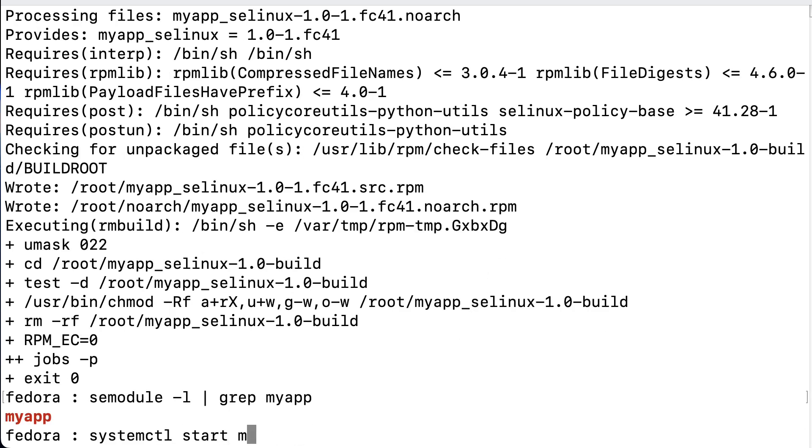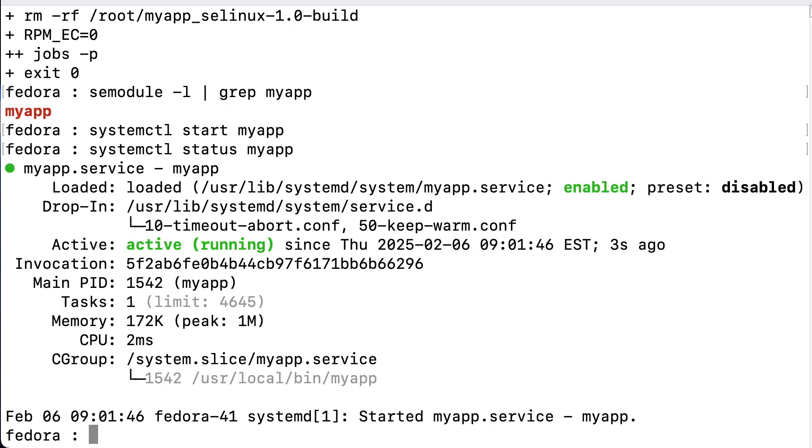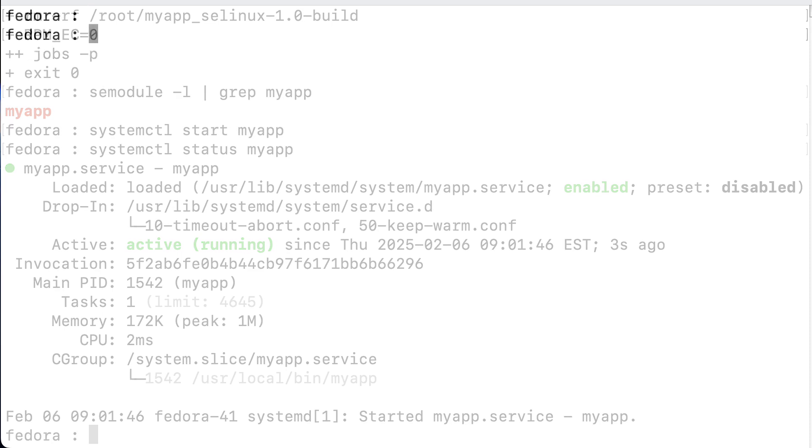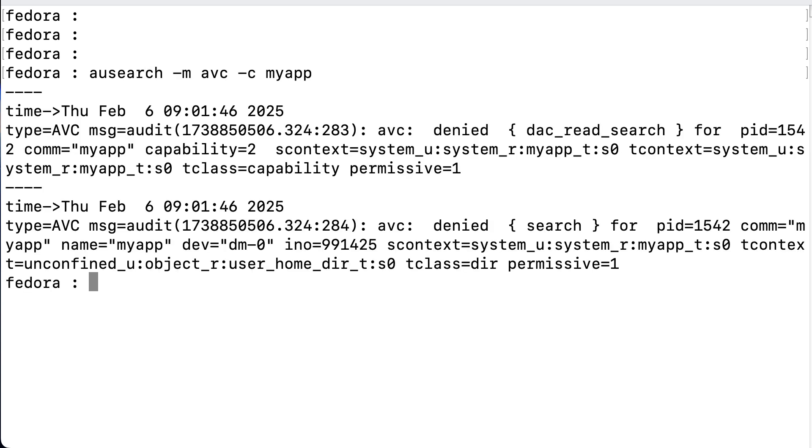Okay, now we're well on the way, and we start the service again. And we check, and see that it runs nicely. But keep in mind, we're running in permissive mode, so nothing is actually denied because of that. So, let's run audit search again to check for denials. And lo and behold, there are denials.